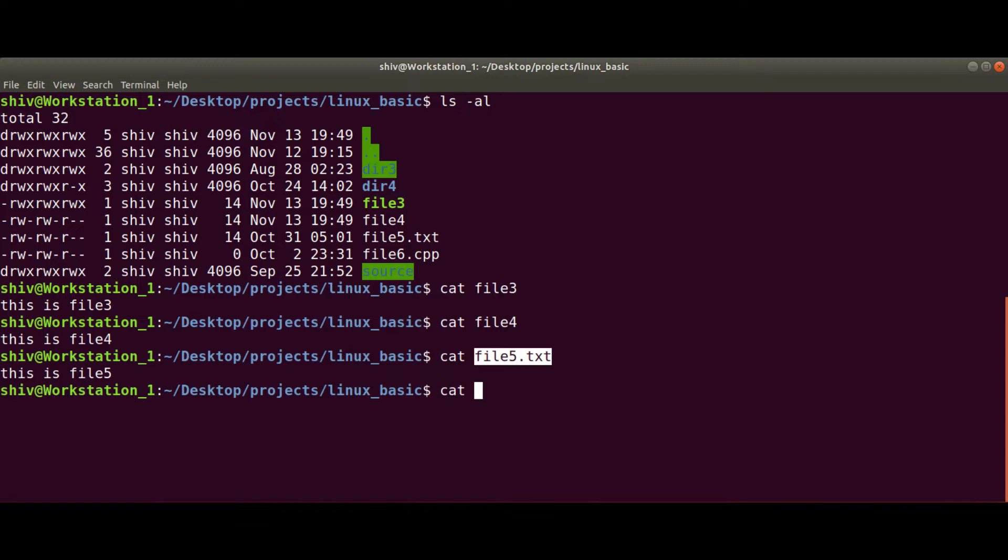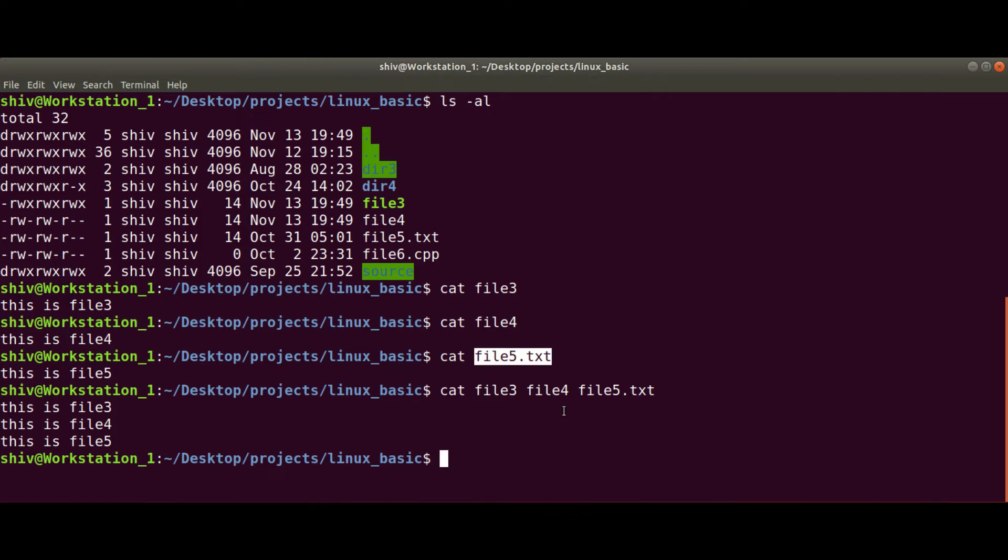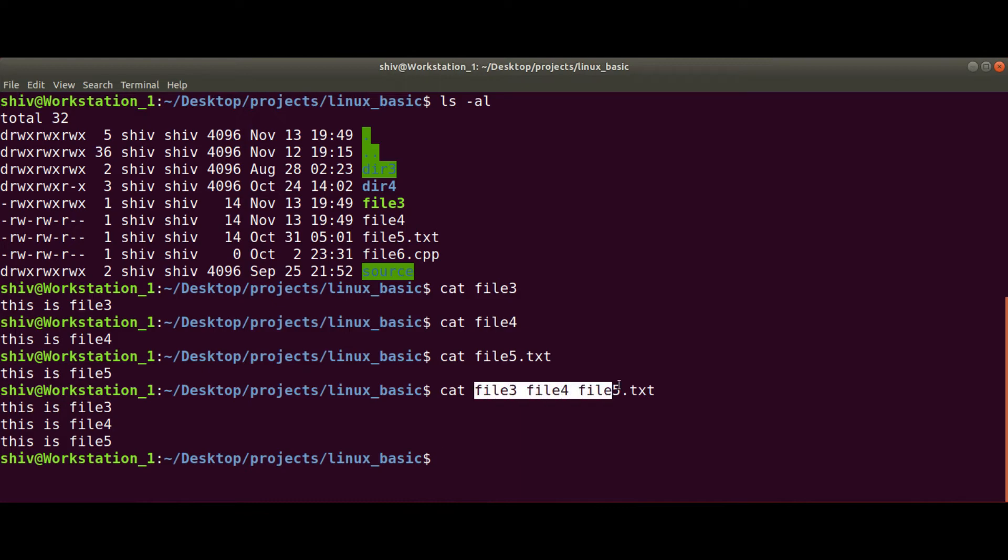When I press the enter button, I can read the content of all three files in the same order as we gave the input to the cat command. First I will get the content for file3, after that I will get the content for file4.